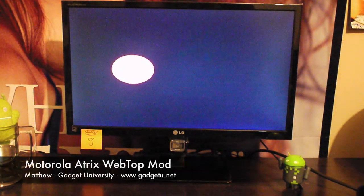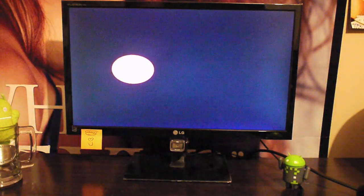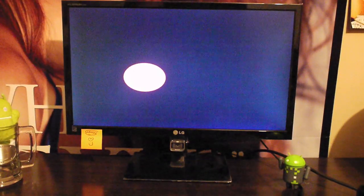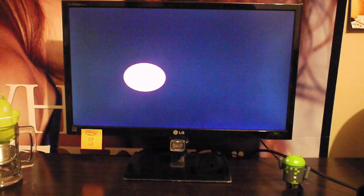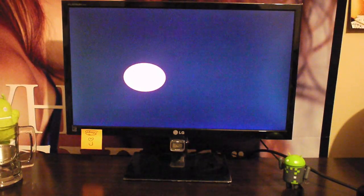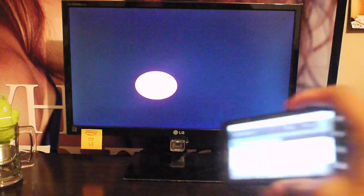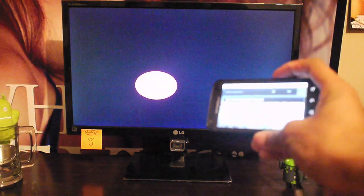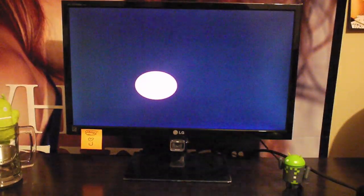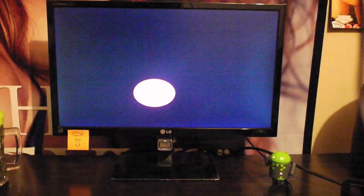Yo what's going on guys, it's Matthew here with Gadget University and I wanted to show you guys a quick demonstration of the Motorola Webtop application that comes with the Motorola Atrix 4G. Basically, the way you activate Webtop is by purchasing the HD multimedia dock or you could purchase the laptop dock.